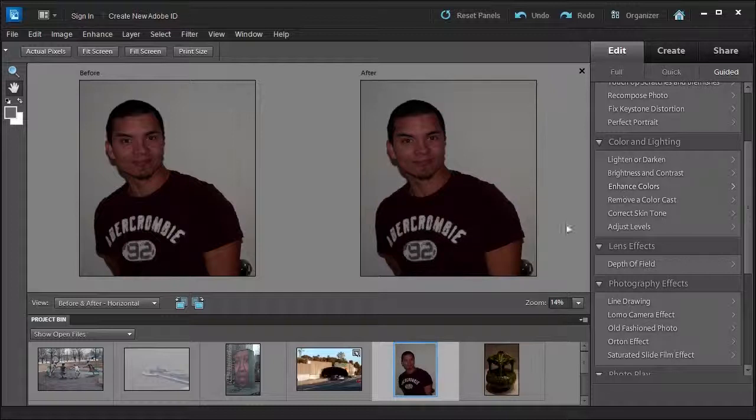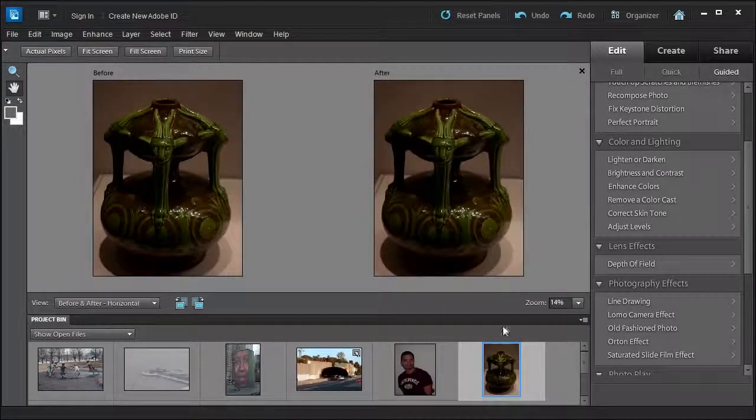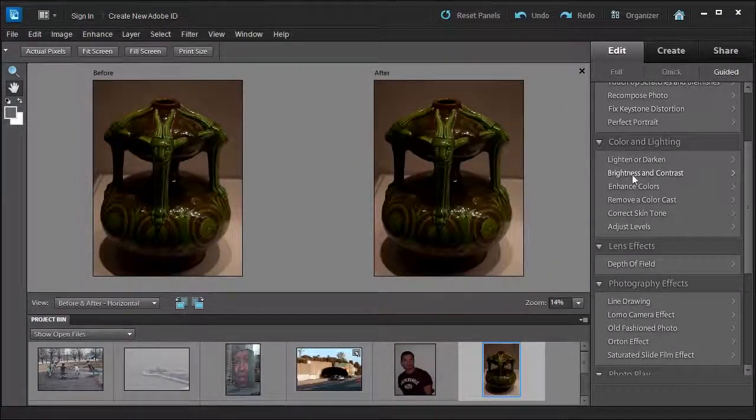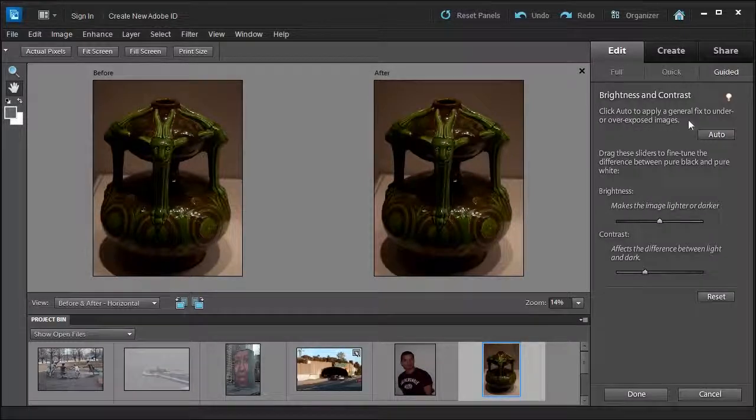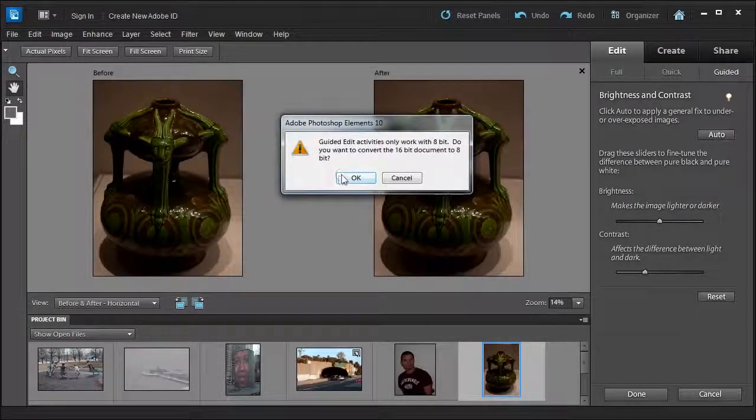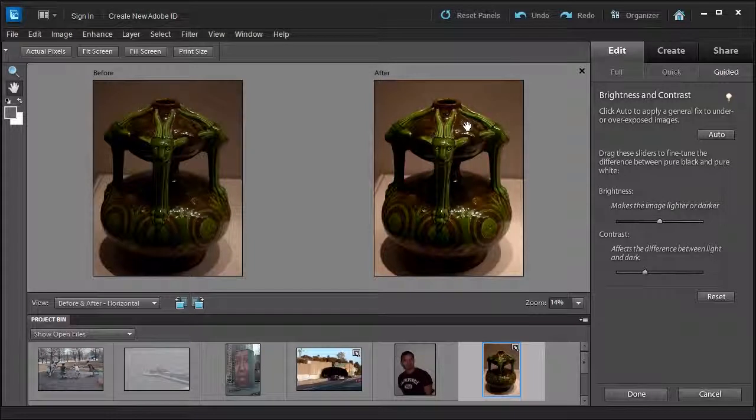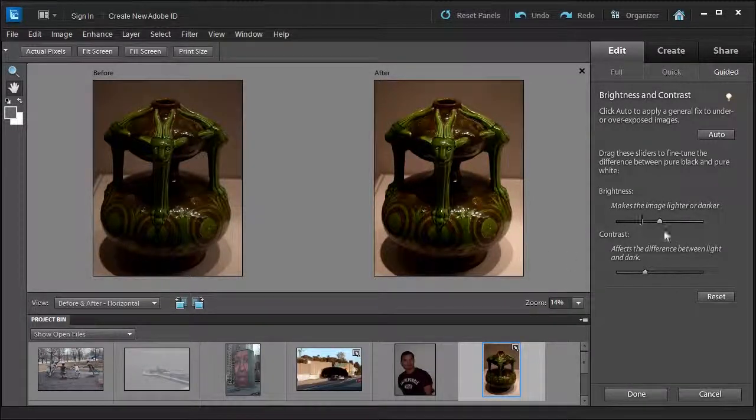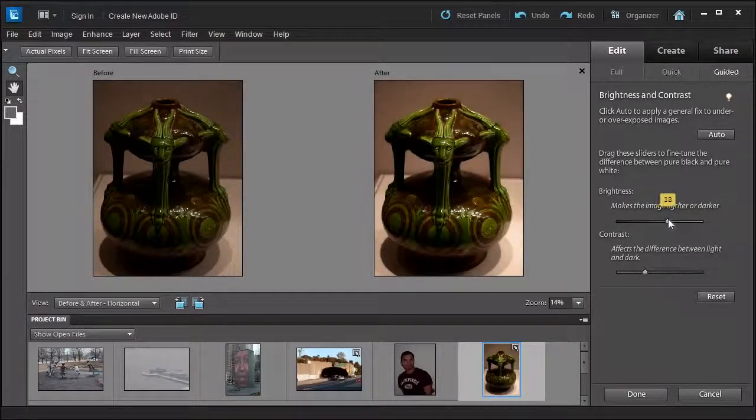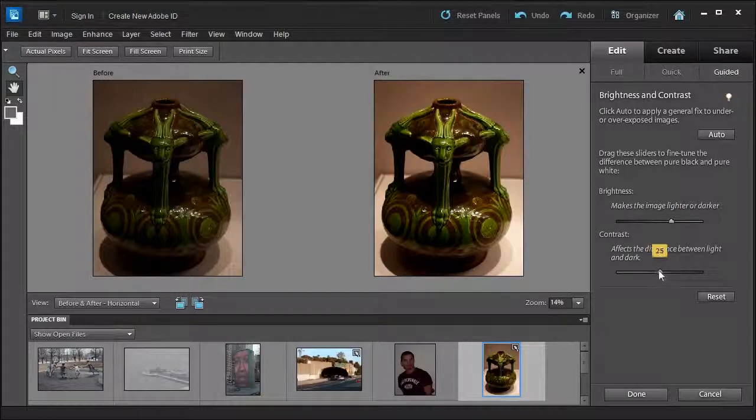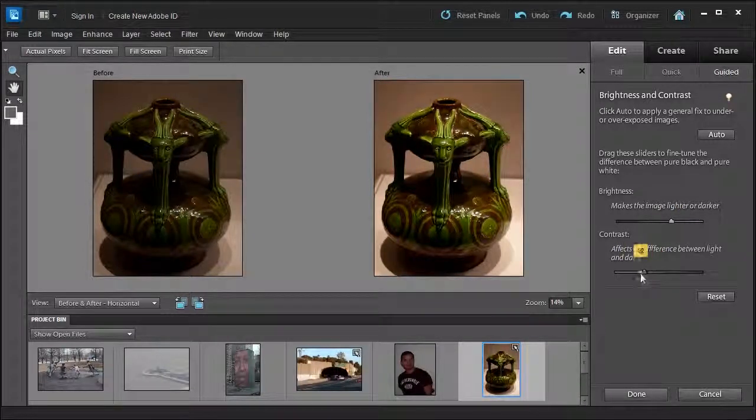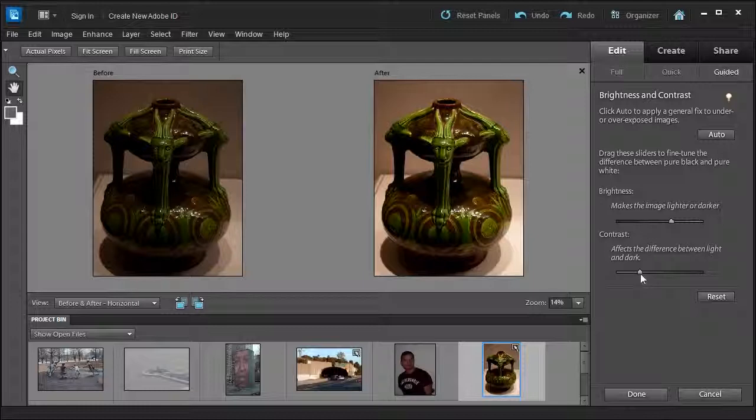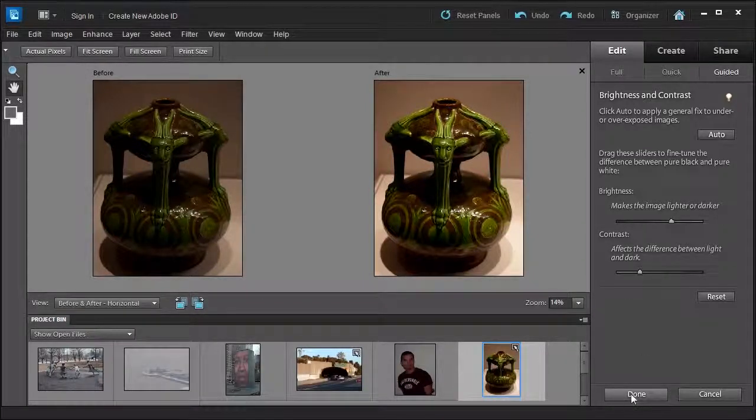We'll try one more of the vase and we'll use the brightness and contrast on this one. We'll use the auto function. Okay, that's nice. And then let's see if we can increase the brightness. Okay, let's try the contrast. Okay, that's nice. And then you would click done.